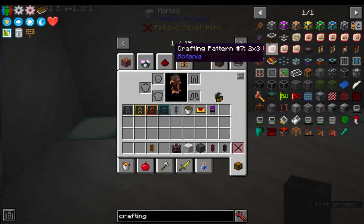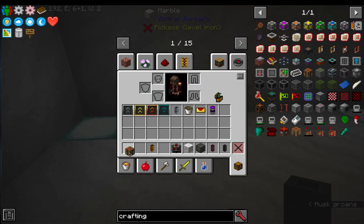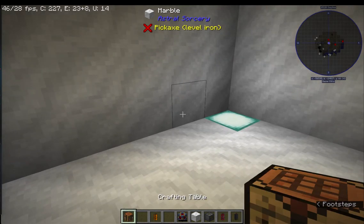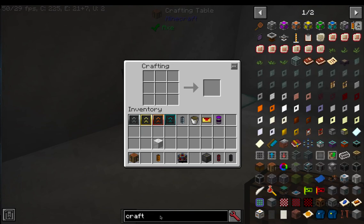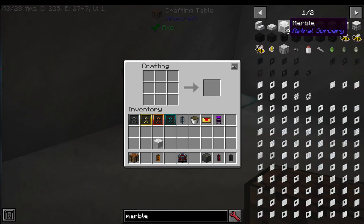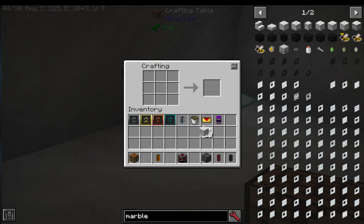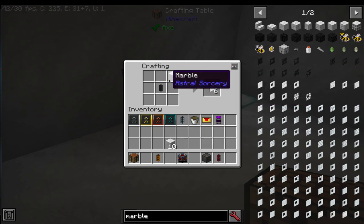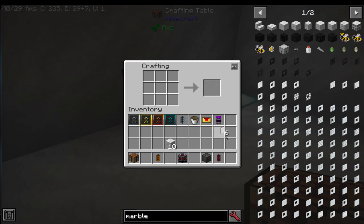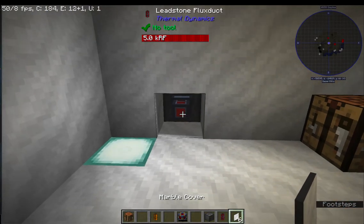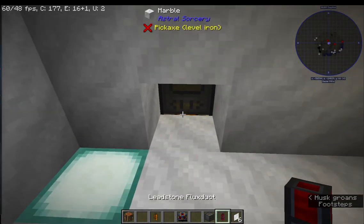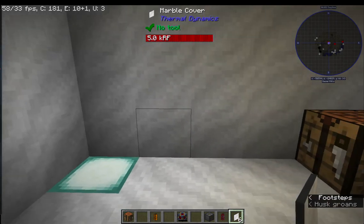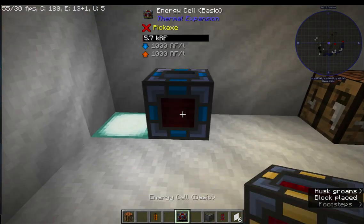All right, let's pull out a crafting table. We've got some marble and some structural ducts. All we've got to do is place one anywhere in the crafting board - it's a shapeless crafting recipe - and we get a marble cover. Now we can place it like so. There we go, nobody sees, nobody knows, and we now place the energy cell down.